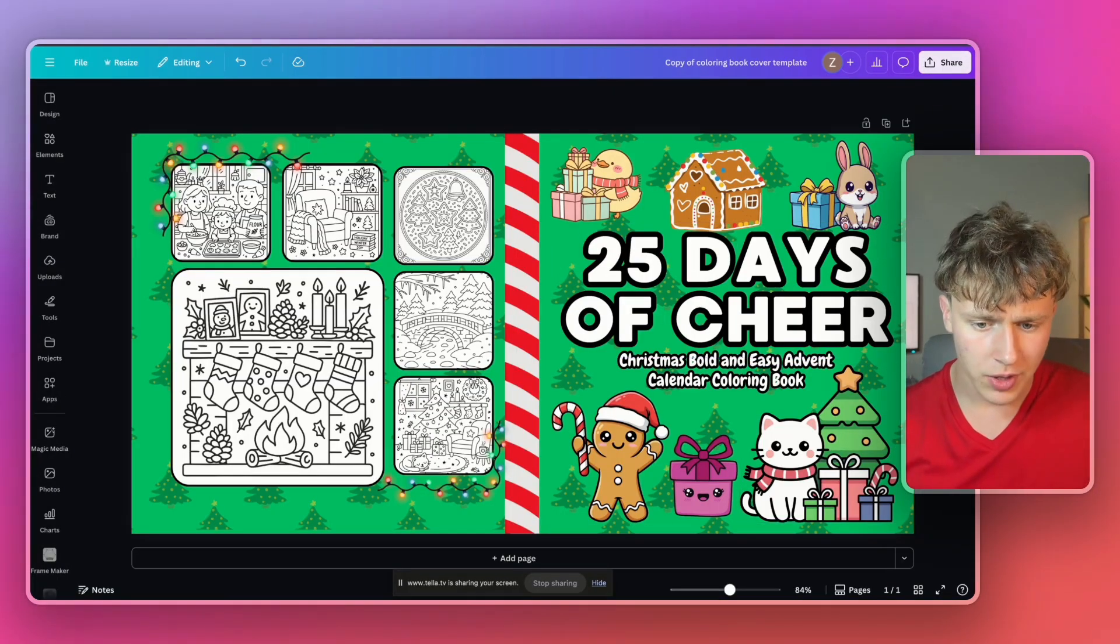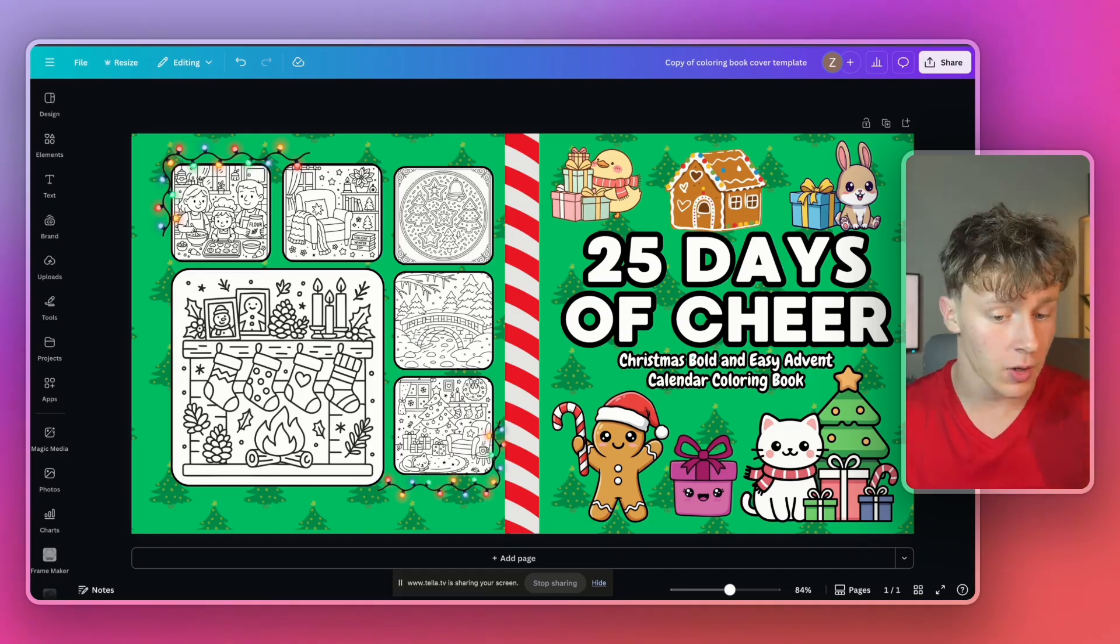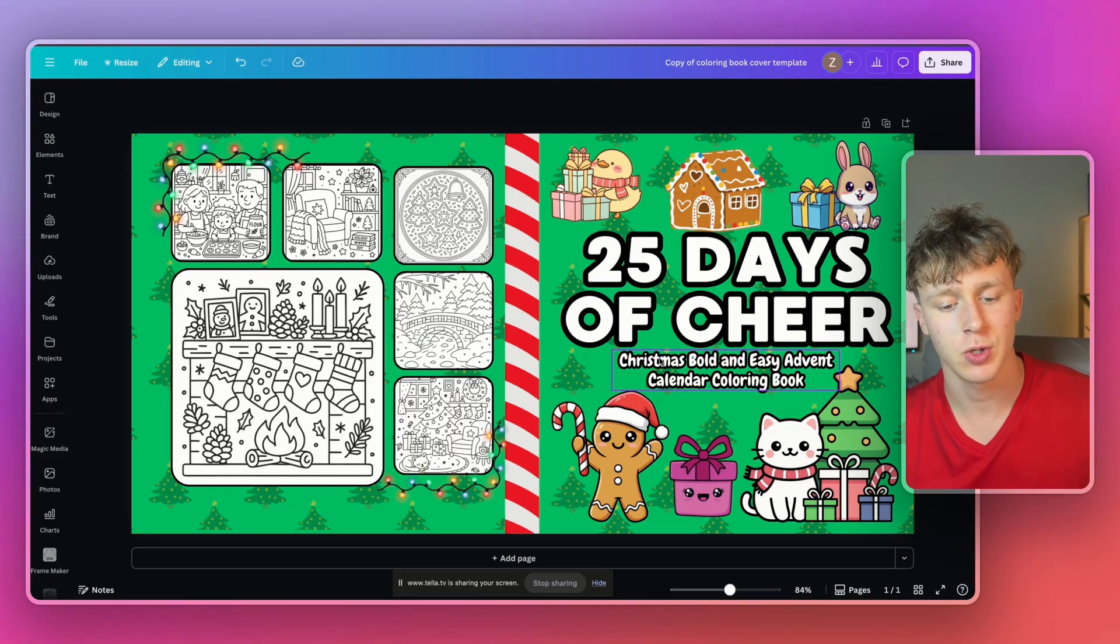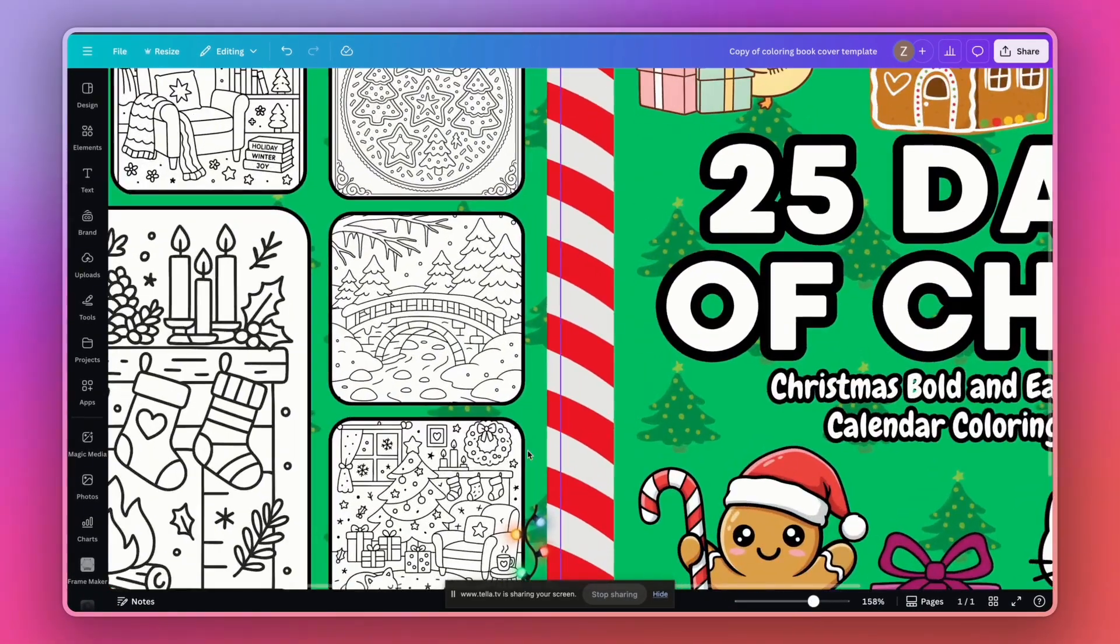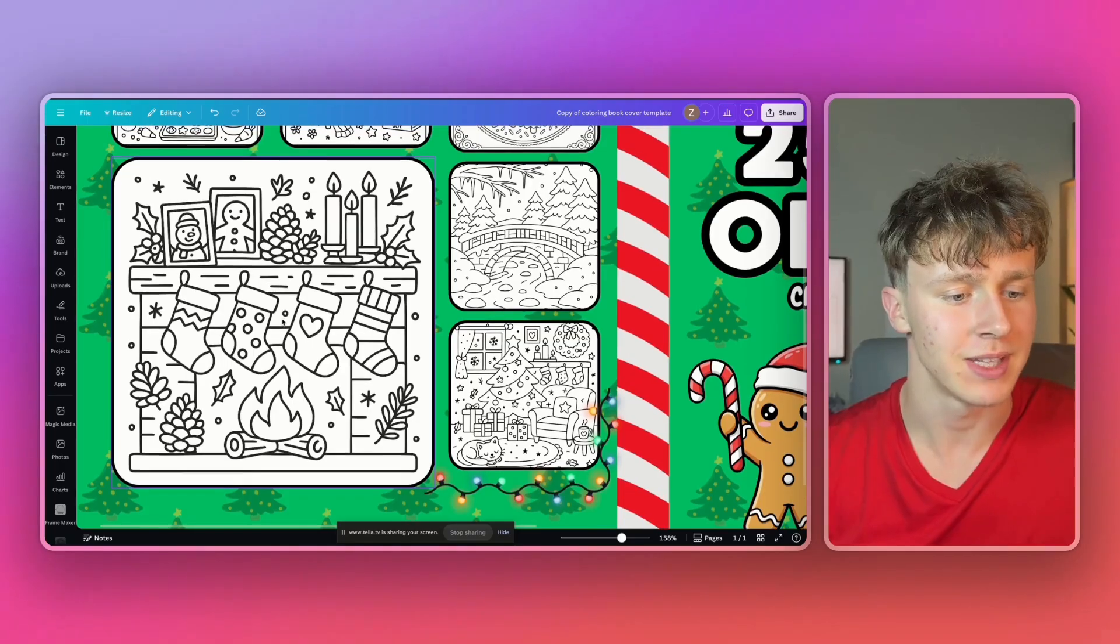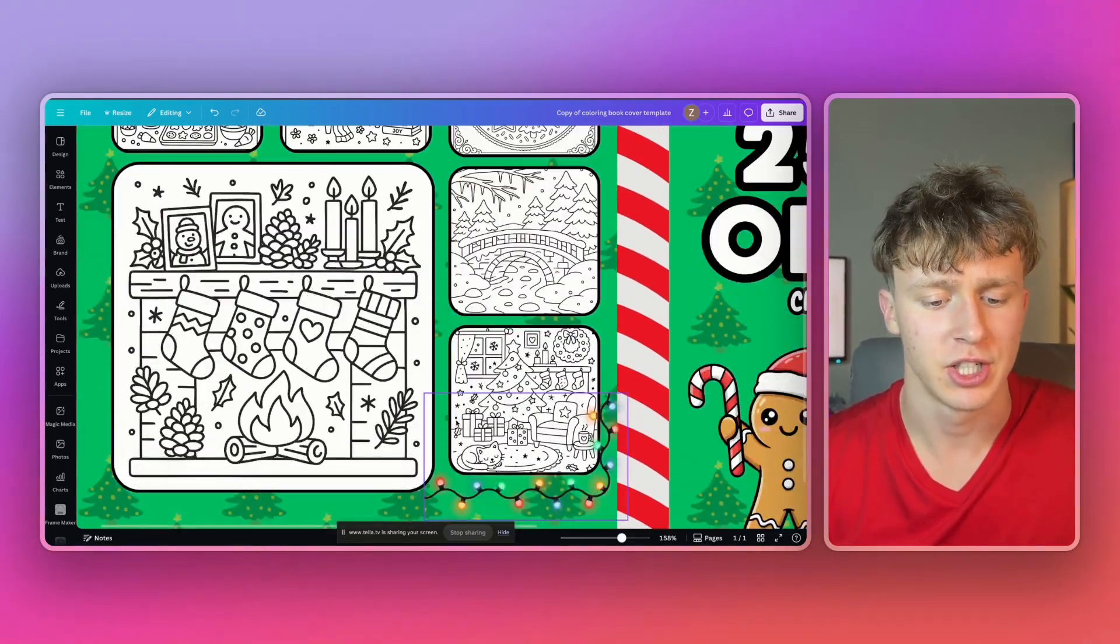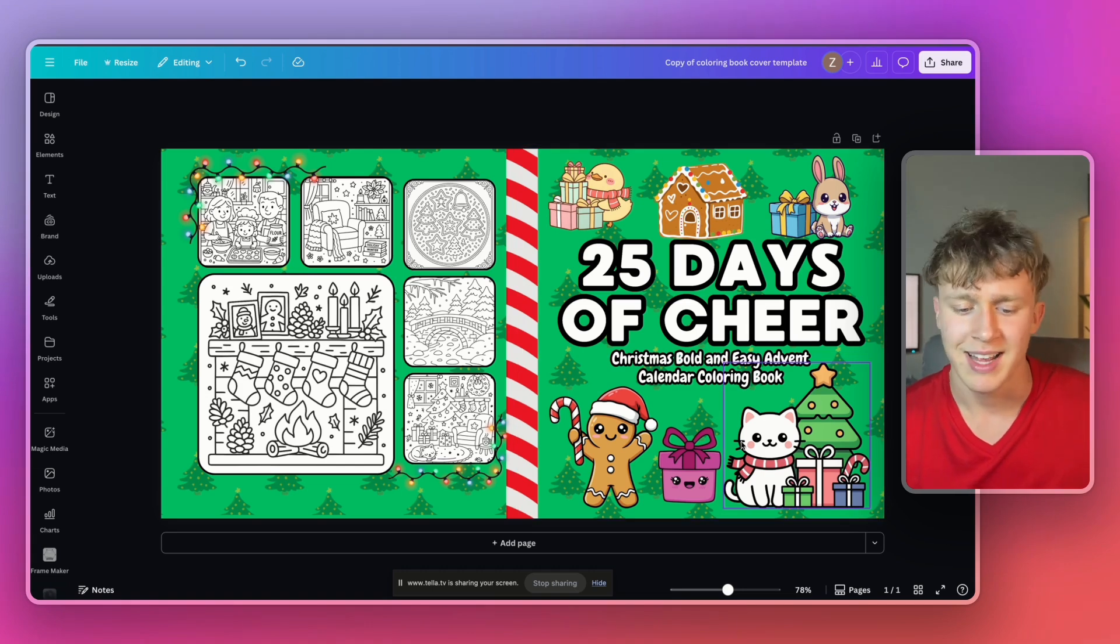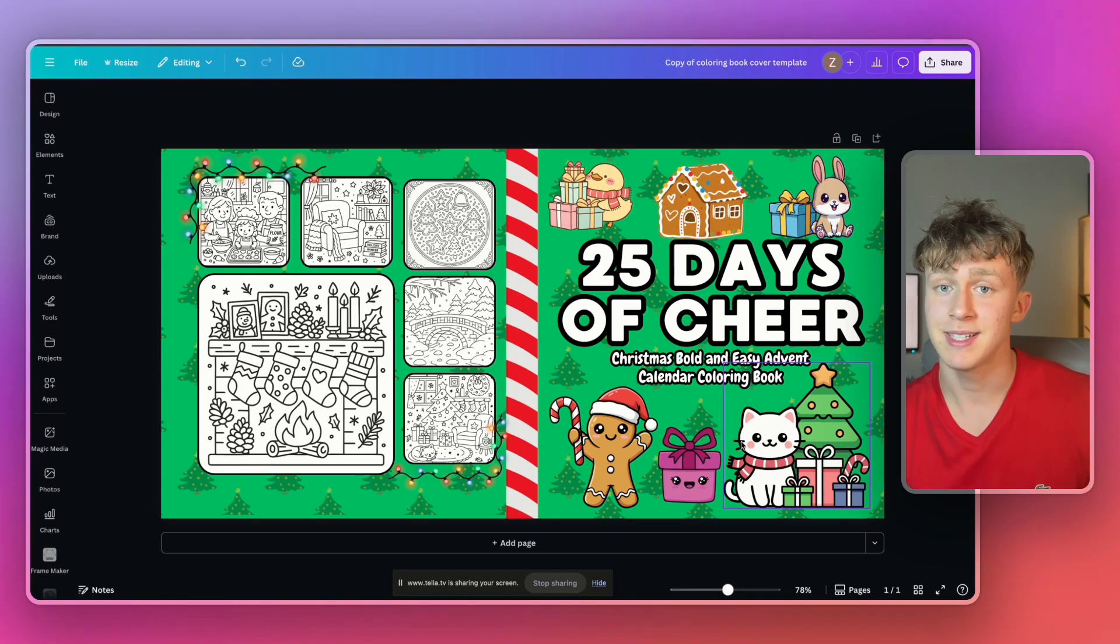I think I want to go for a green style because like kind of like a Christmas tree kind of style. And maybe I'll add a candy cane for the spine of the book. This one looks good. I'll just put that in like so. And yeah, I'm just going to spend the next couple of minutes making this look really nice. I'll be right back to you guys once I'm done. Just like that, guys, in only a few minutes, I actually created this really nice looking coloring book here inside of Canva. And I called it the 25 Days of Cheer Christmas Bold and Easy Advent Calendar Coloring Book. I actually put some of these illustrations that Pal generated here on the back. And as you can see, they look really, really nice in that classic bold and easy style.